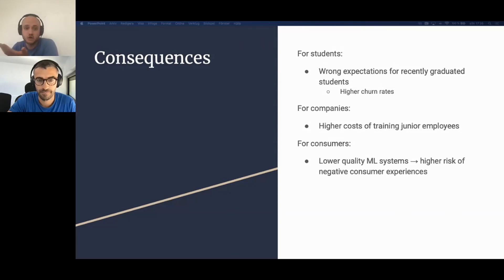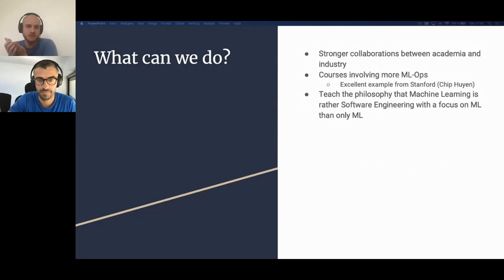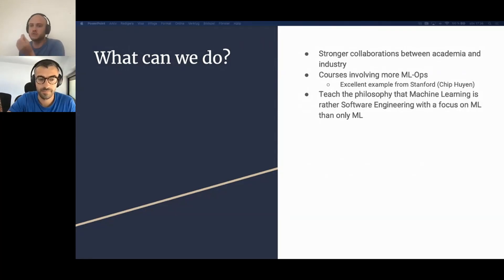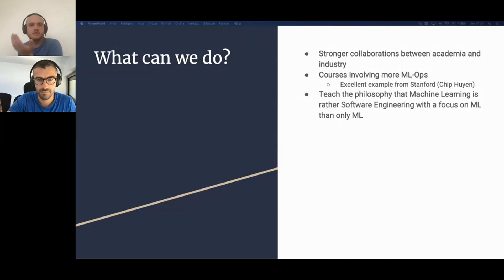We believe things are heading in the right direction, and since submitting this paper we've seen many good examples emphasizing this type of education. However, it still needs to go faster and the integration must be stronger. Academia needs to better prepare students for using machine learning in practice. We emphasize that stronger collaboration between academia and industry is needed. More courses should be introduced in ML program curricula — for example, machine learning operations (MLOps) courses — and teaching the philosophy that machine learning is software engineering with a focus on machine learning, rather than machine learning alone.